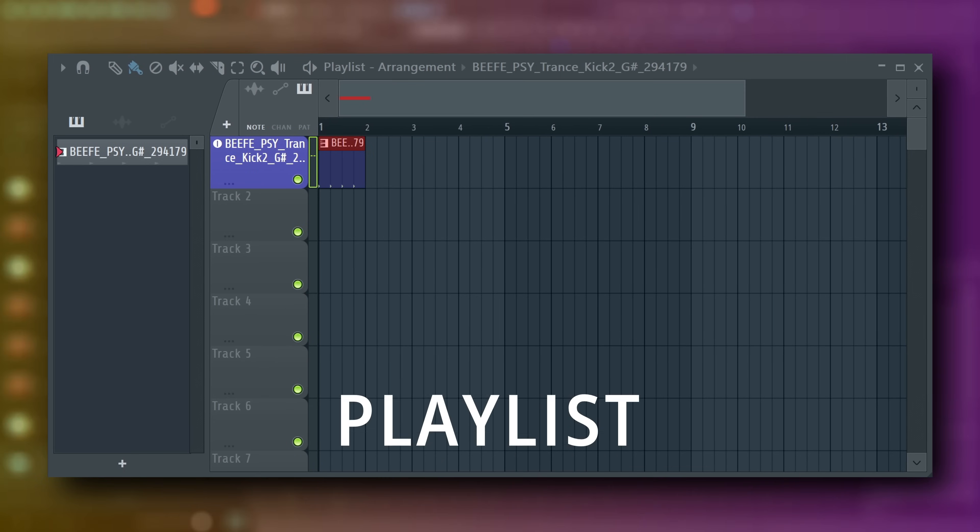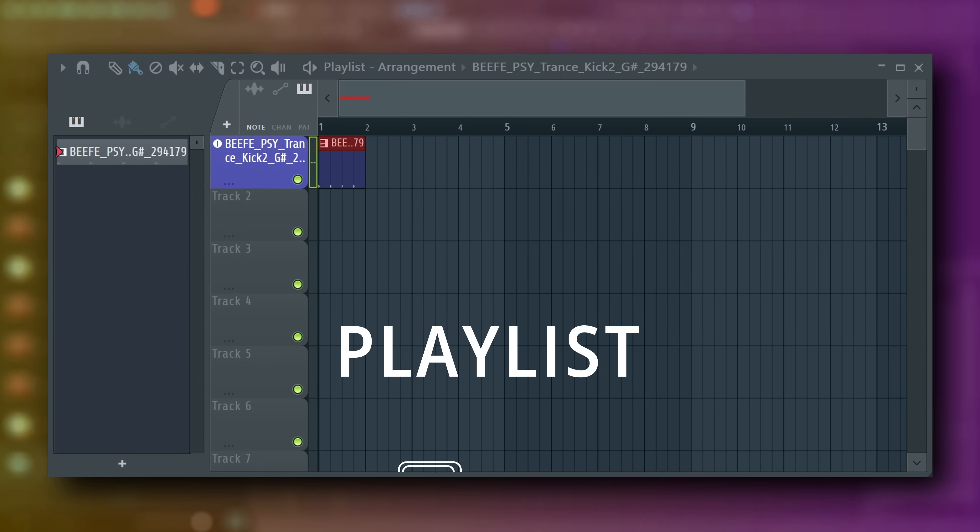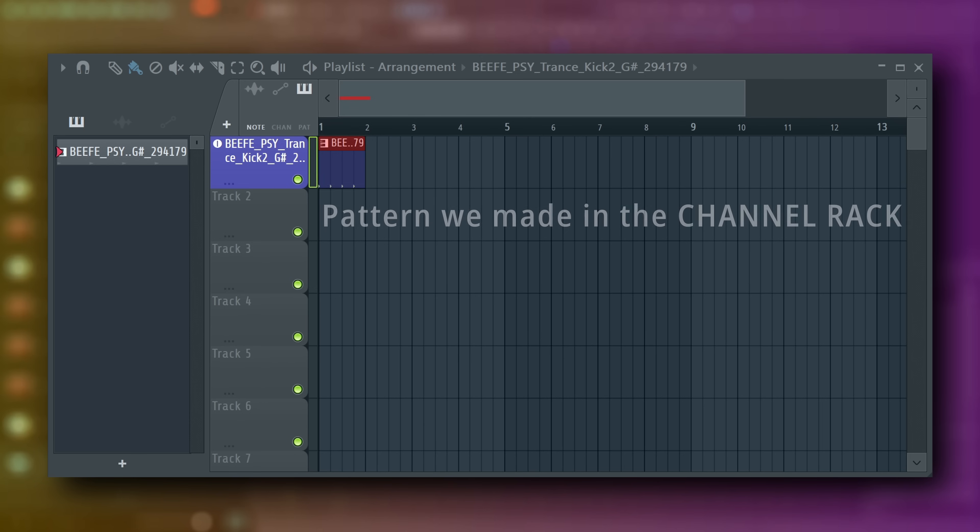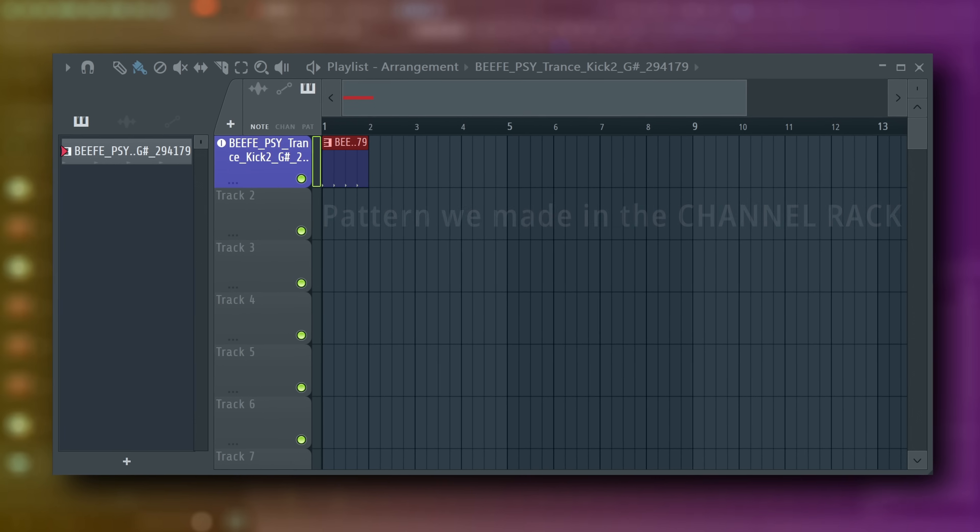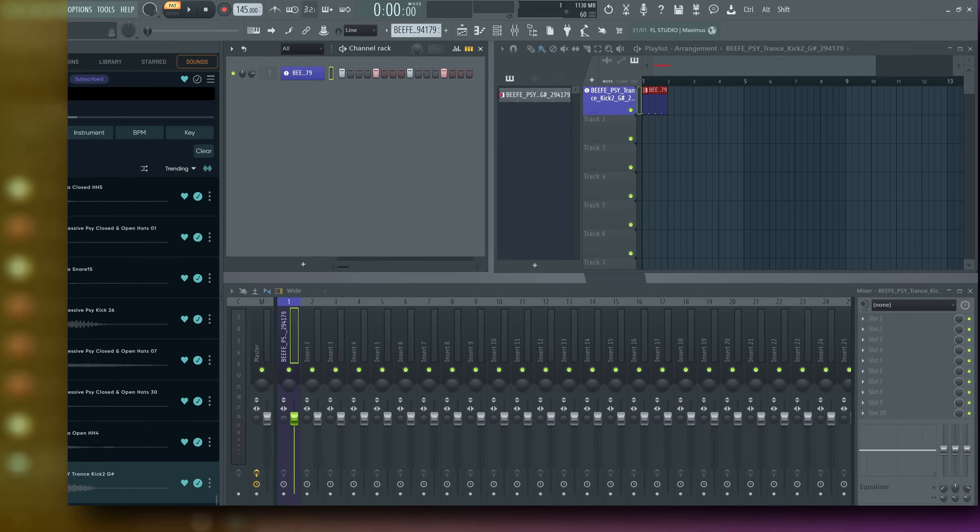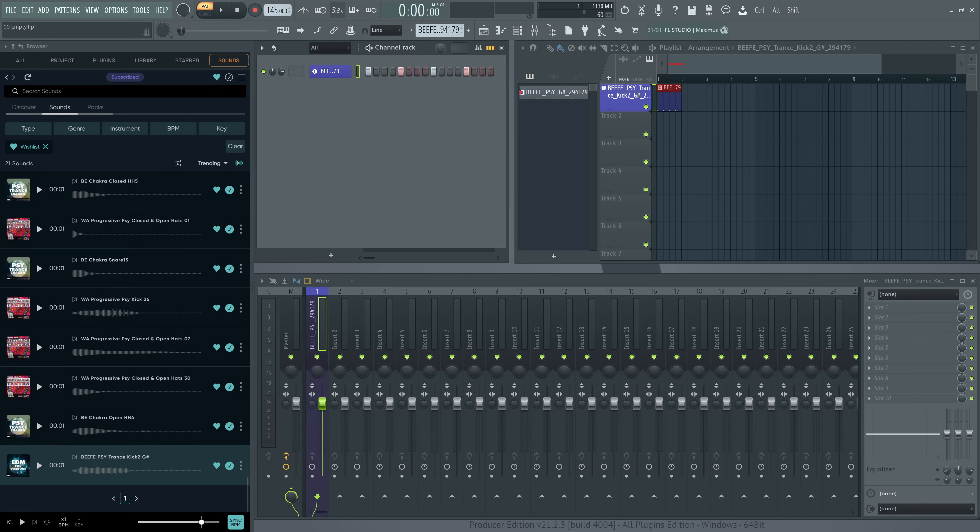Great! This is the playlist. We'll be spending most of this tutorial here. You'll notice the pattern is already placed there, but when I hit the space bar to play, nothing happens in it.